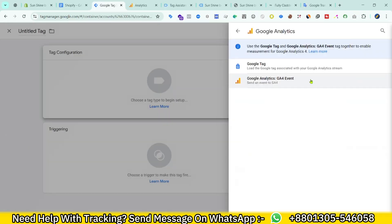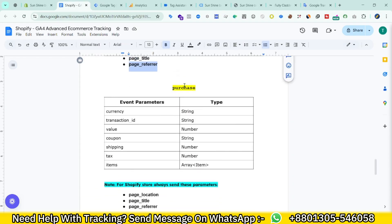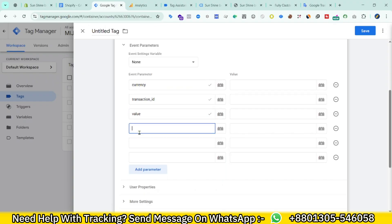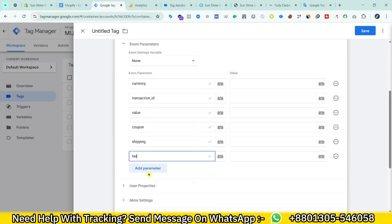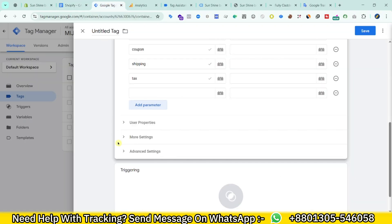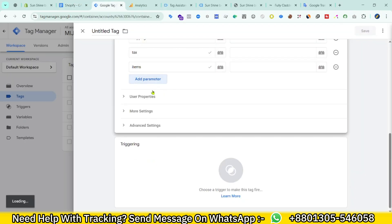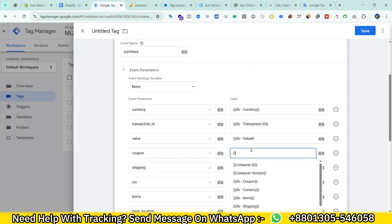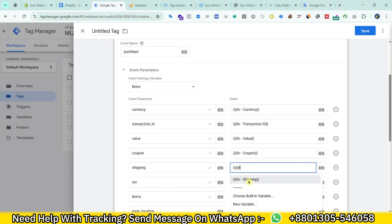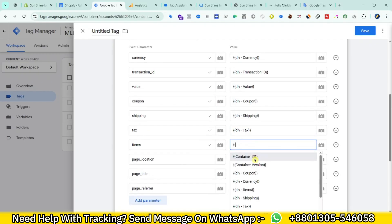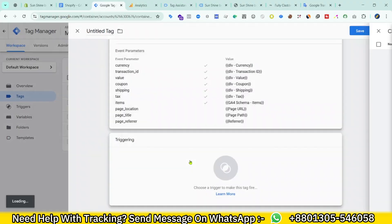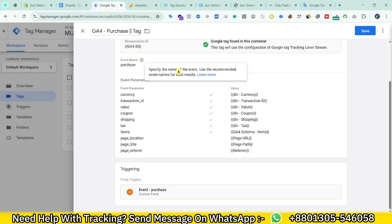Now create the purchase tag. New GA4 event, event name 'purchase'. Add parameters: currency, transaction_id, value, coupon, shipping, tax, and items, as well as page_location, page_title, and page_referrer. Assign the corresponding variables we created — currency, transaction_id, value, coupon, shipping, tax, and modified items. The trigger will be 'purchase'. Save. Our tags are now all created.